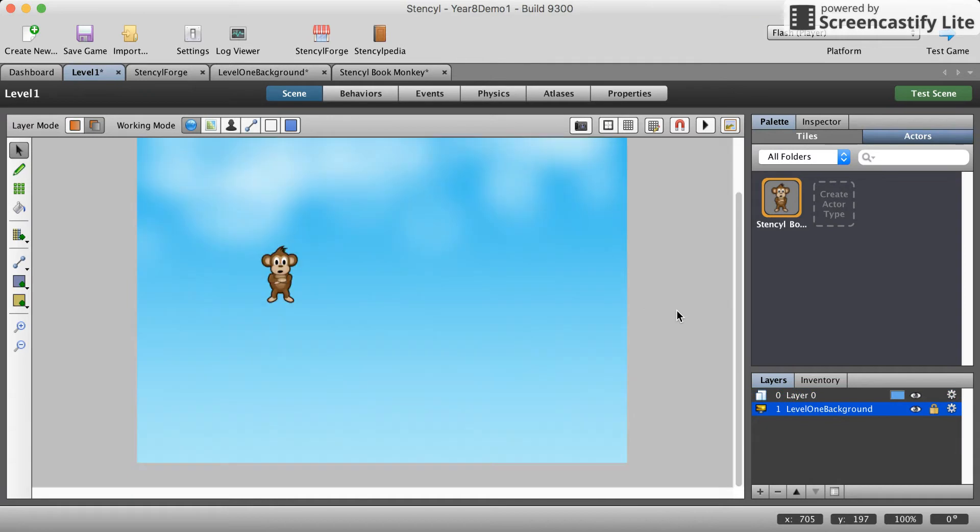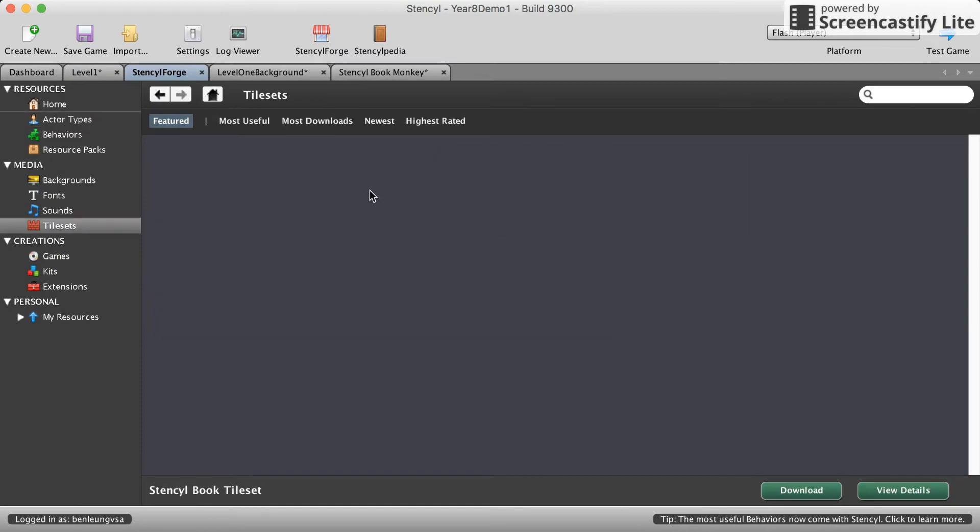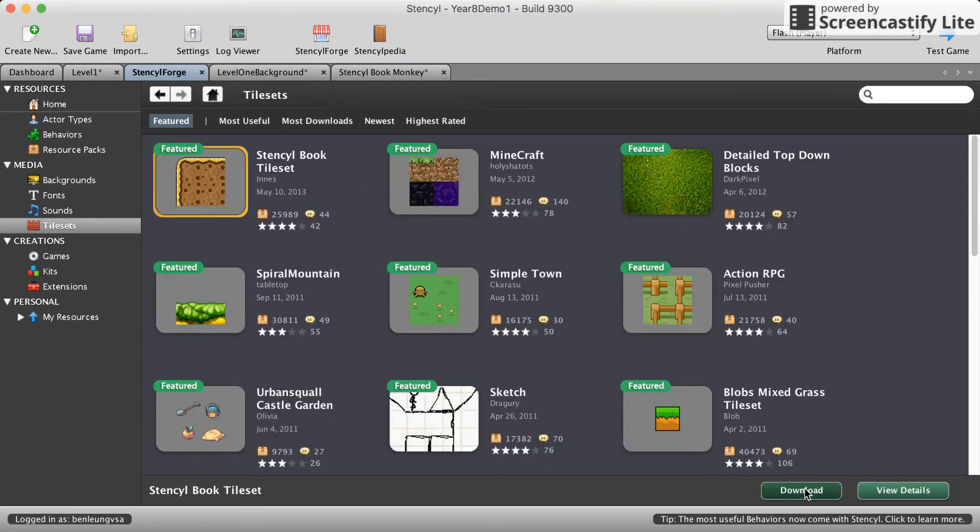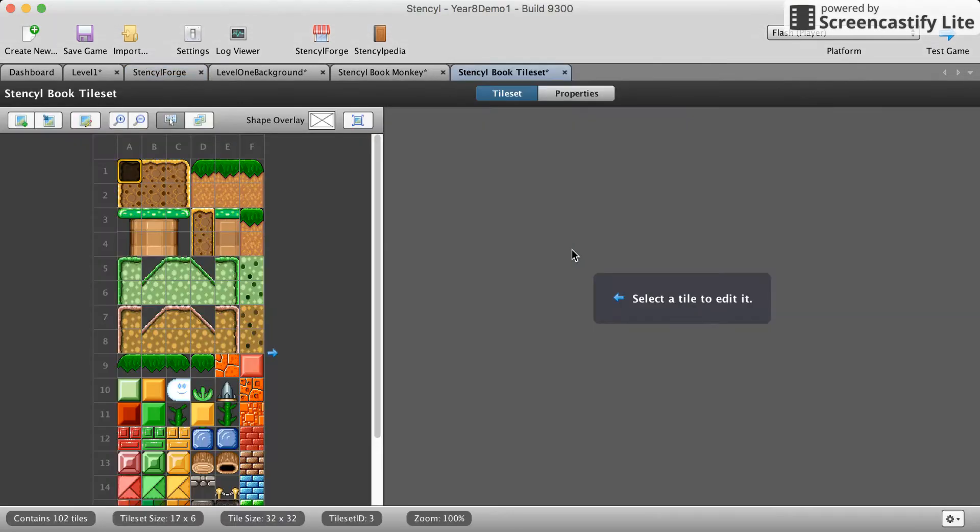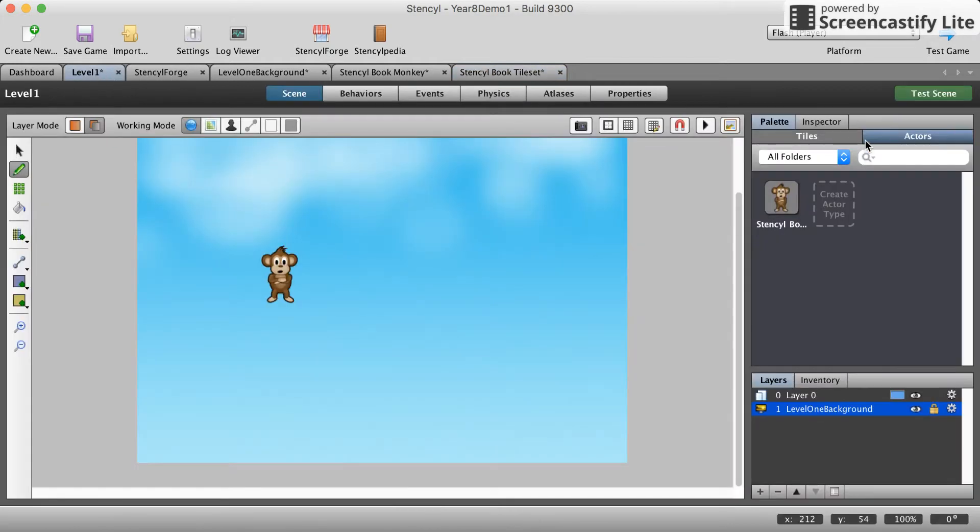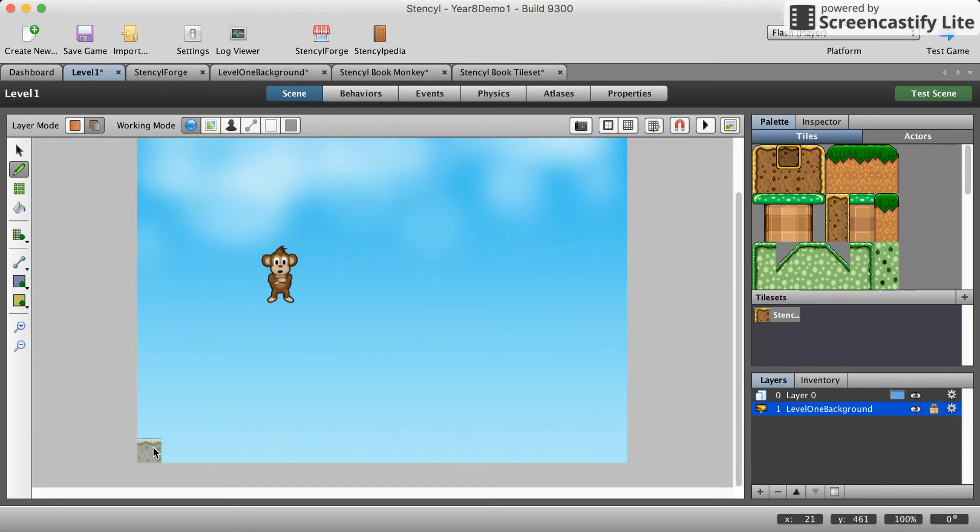So now let's also get some tiles from Stencil Forge. Tile sets. We're gonna get some tiles here. Once we download it we'll see we can access our tiles in our scene. It'll pop up automatically in your scenes.